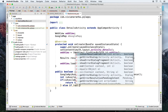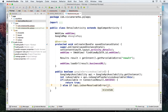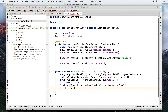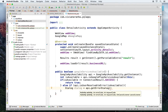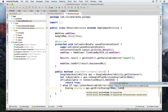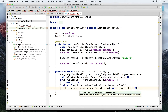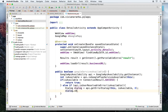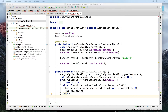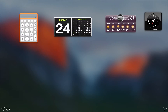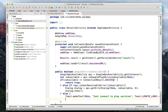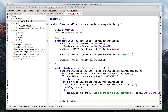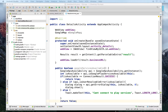Then with else-if, I check api.isUserResolvableError — if the user can fix it by downloading something, I call api.getErrorDialog, pass the activity and request code zero, then call dialog.show. In the worst case else branch, I just show a Toast message and return false.